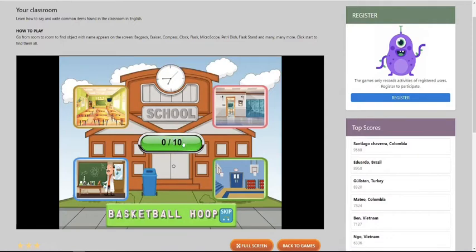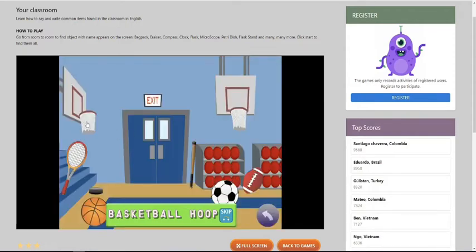Basketball hoop. So a basketball hoop would be right here in the gym. Right here.